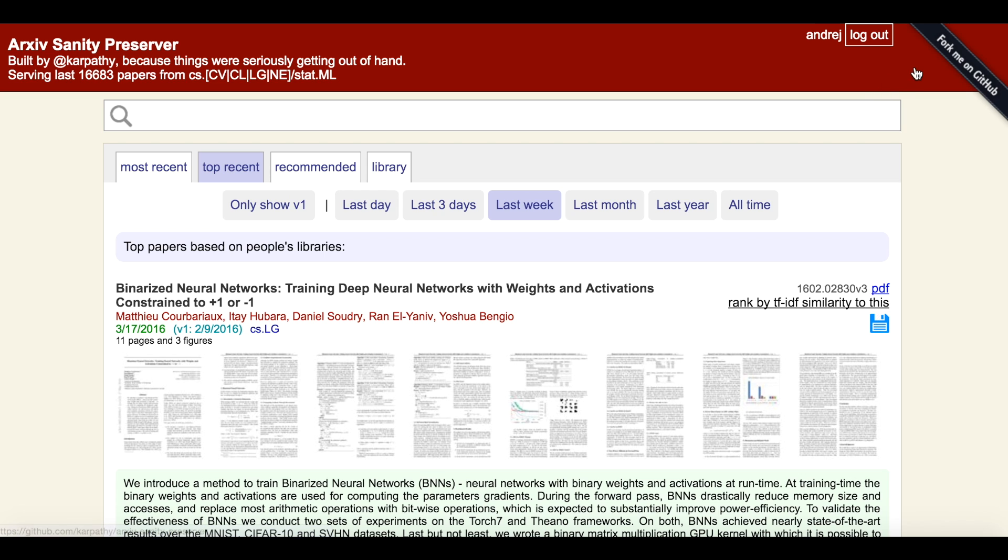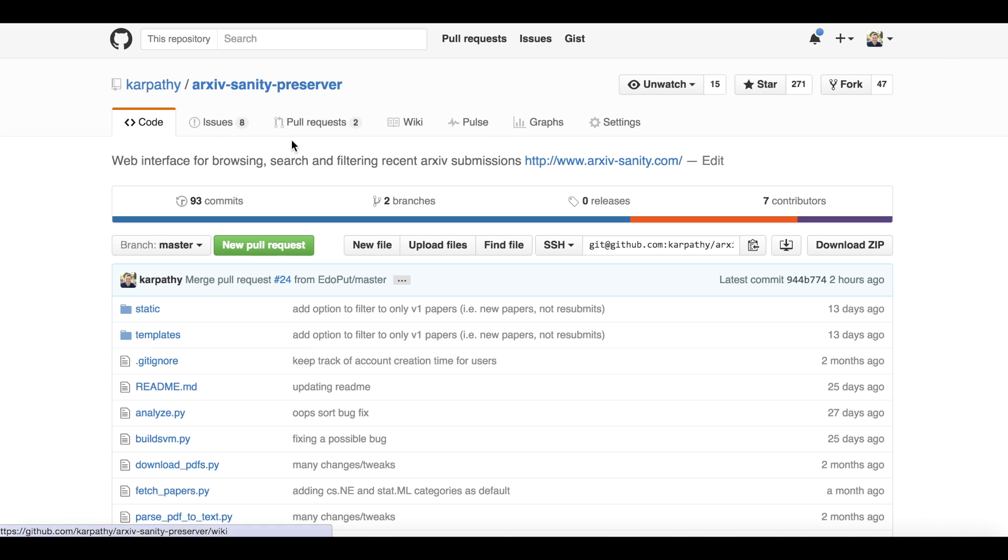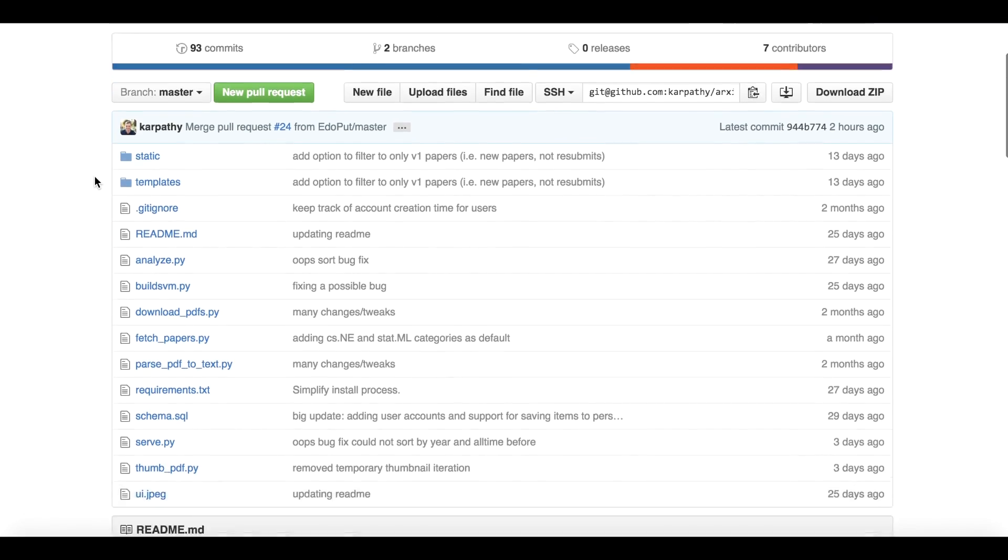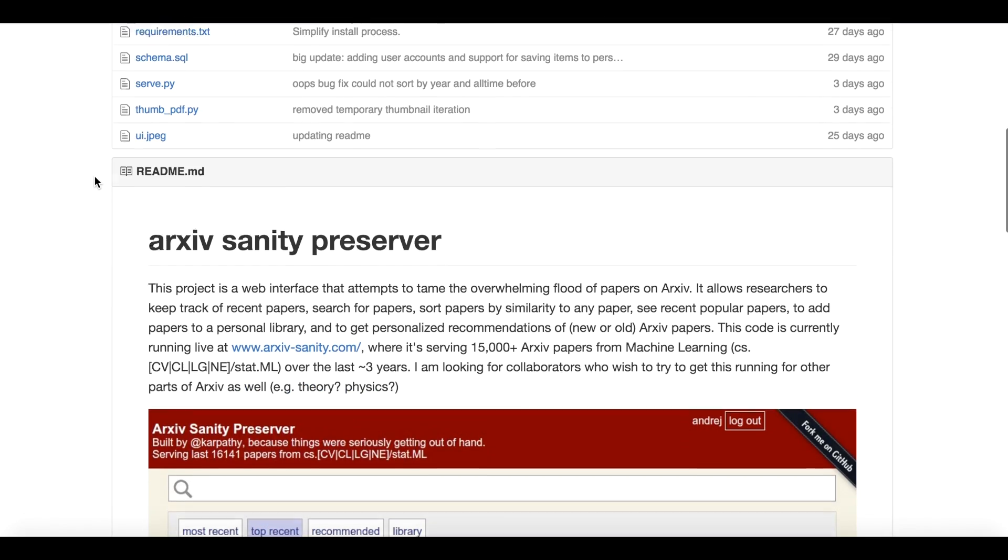However, the entire source code for Arxiv Sanity is on GitHub, so anyone can easily create their own fork of Arxiv Sanity for other parts of arXiv as well.